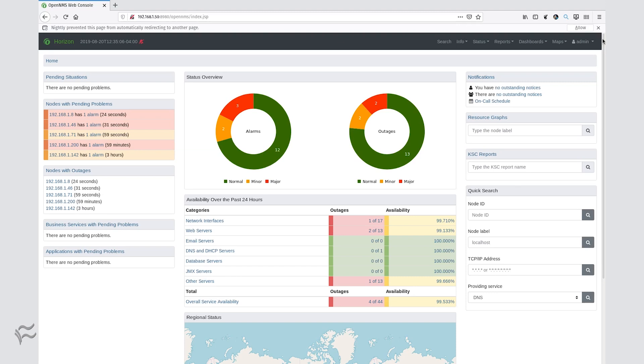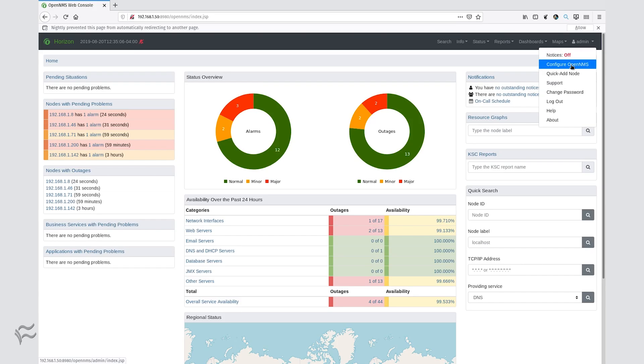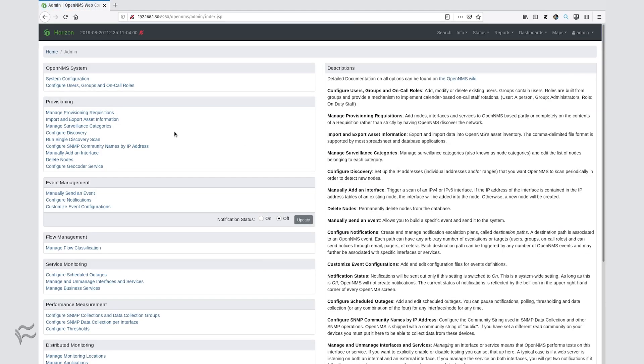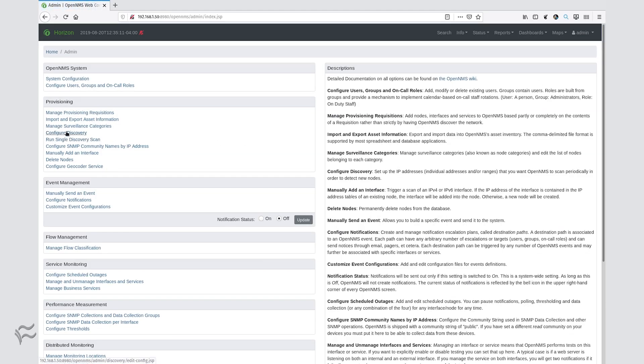Once on the dashboard, click the admin drop-down and select Configure OpenNMS. From the Configuration window, click Configure Discovery under Provisioning.